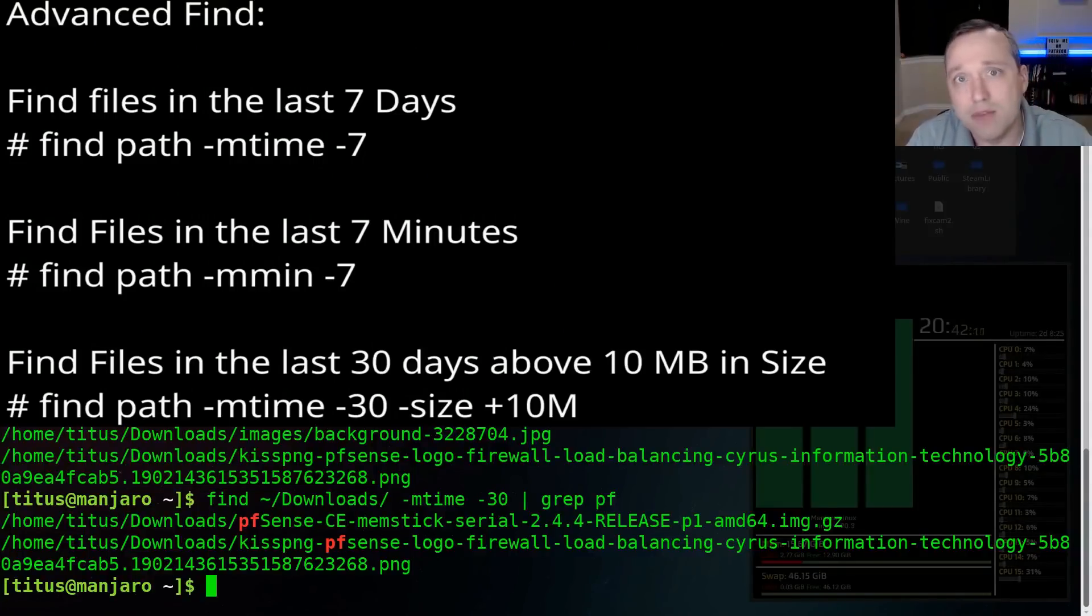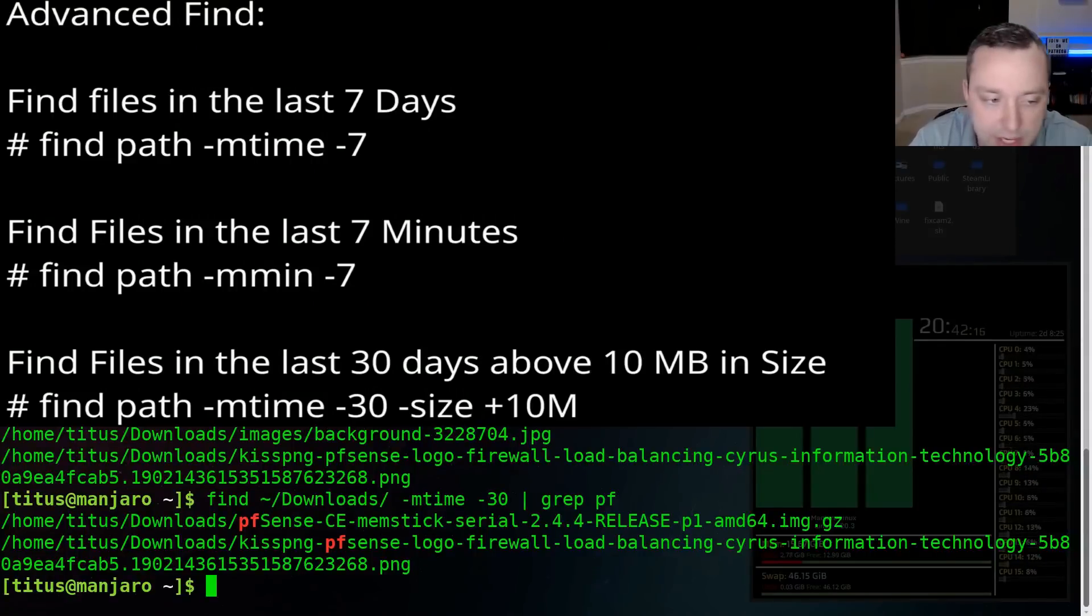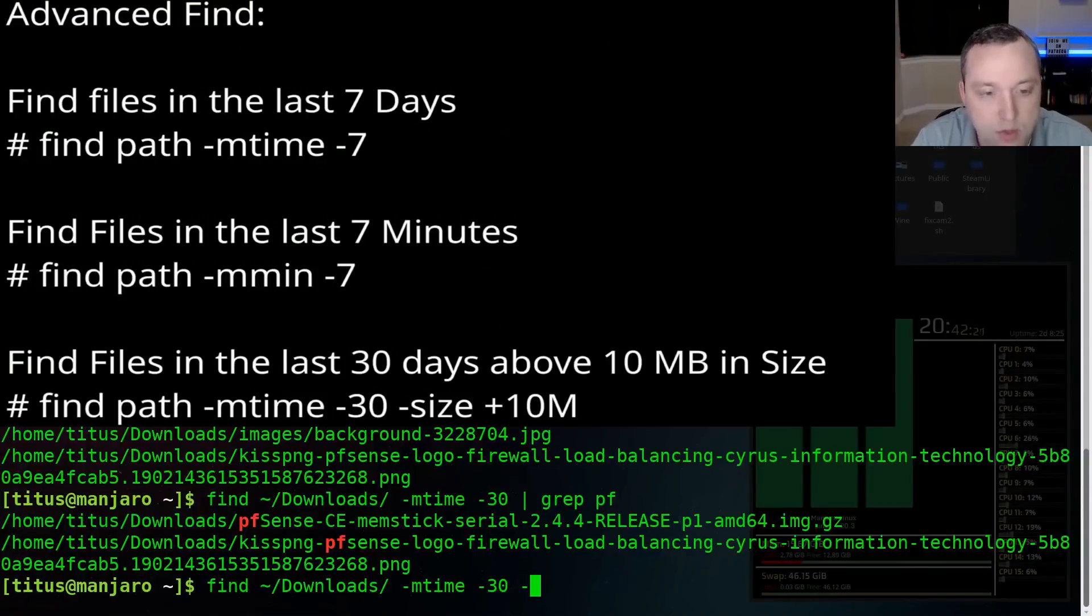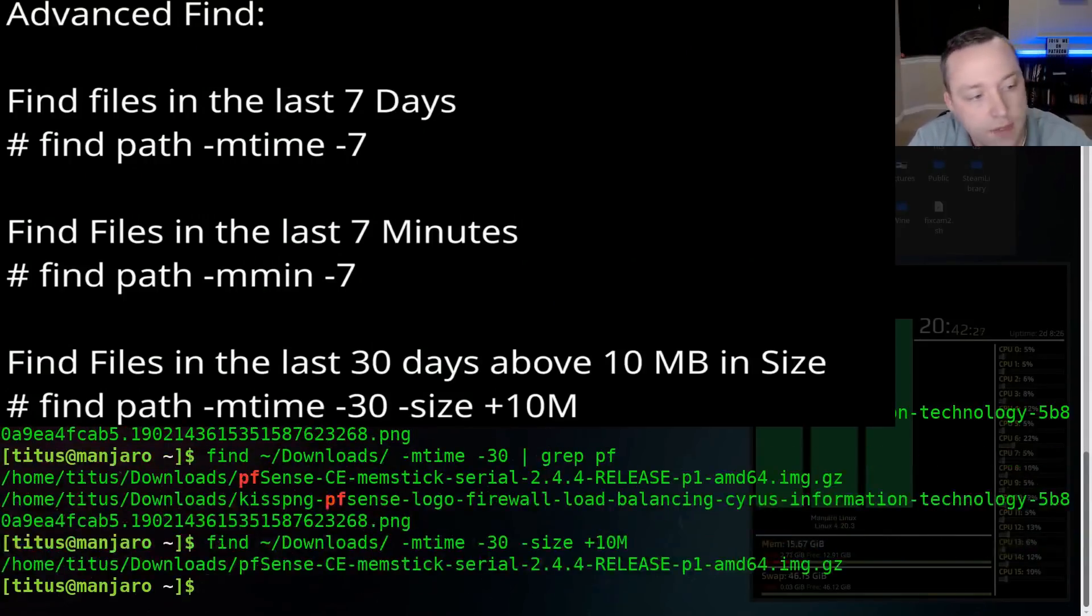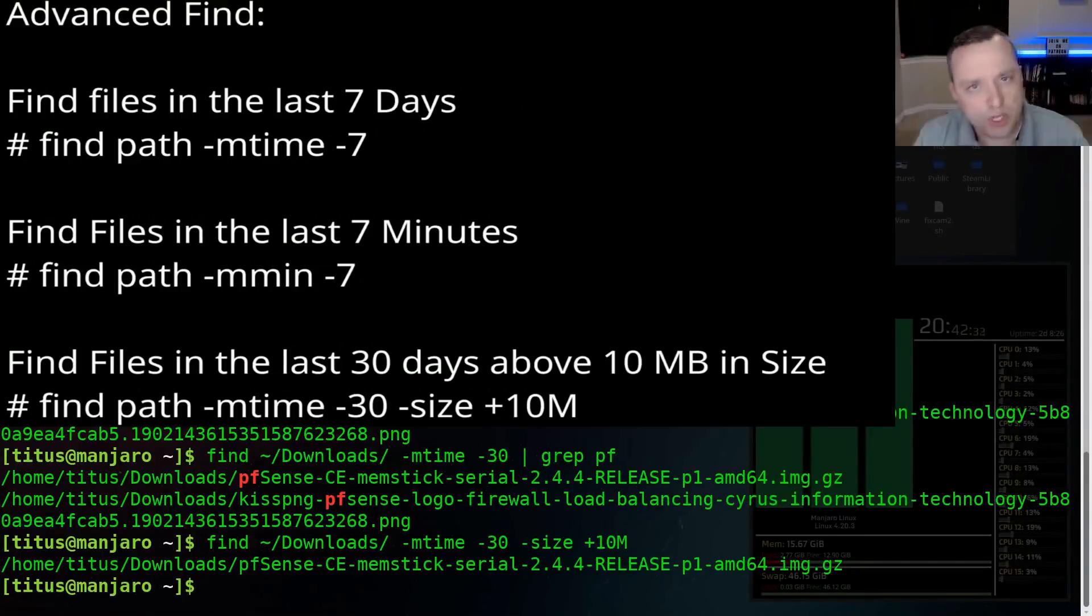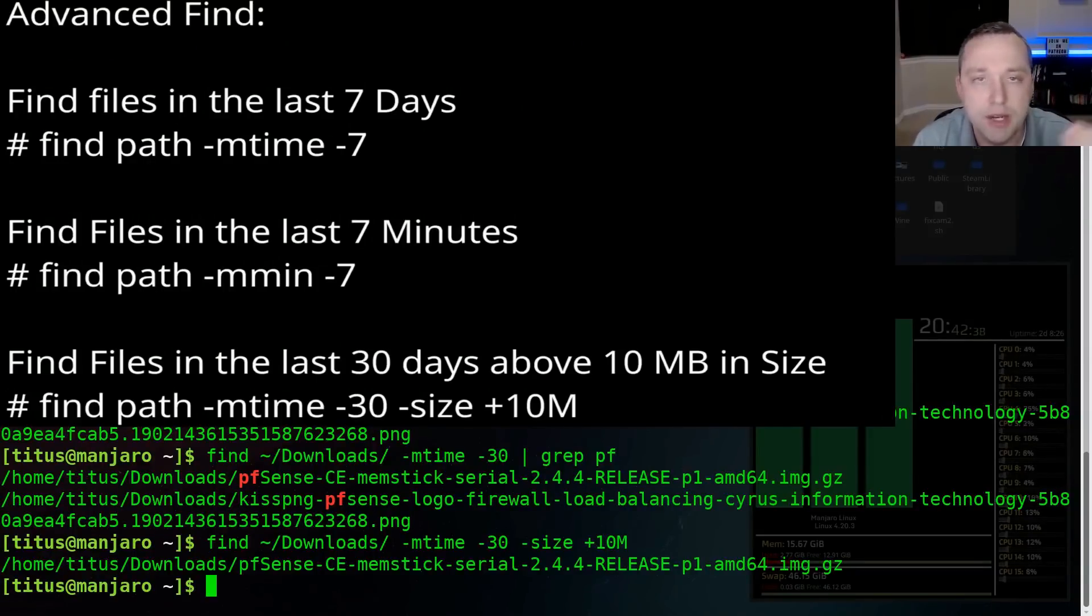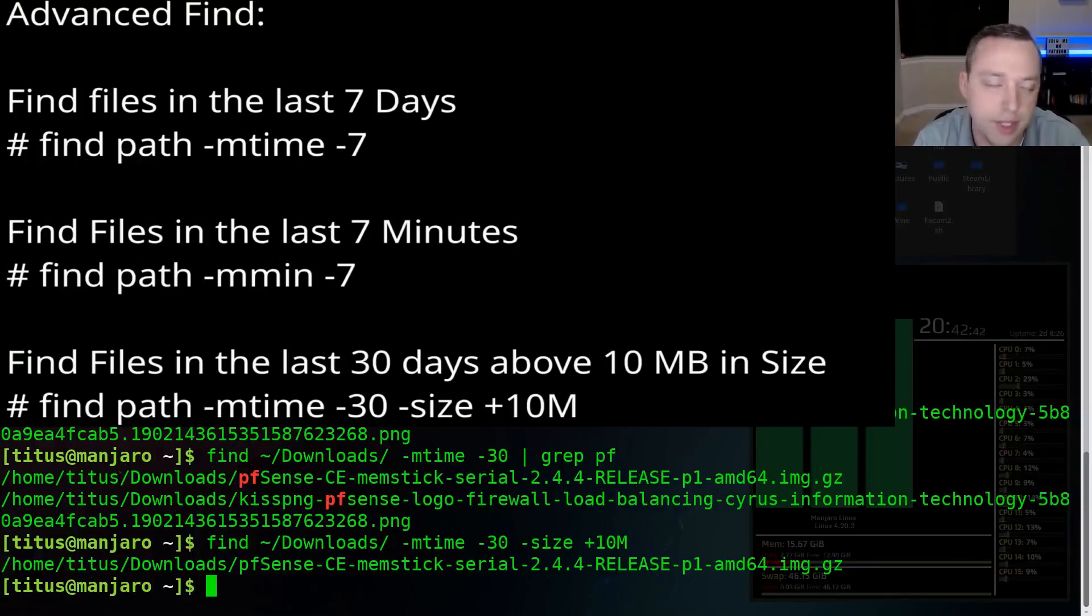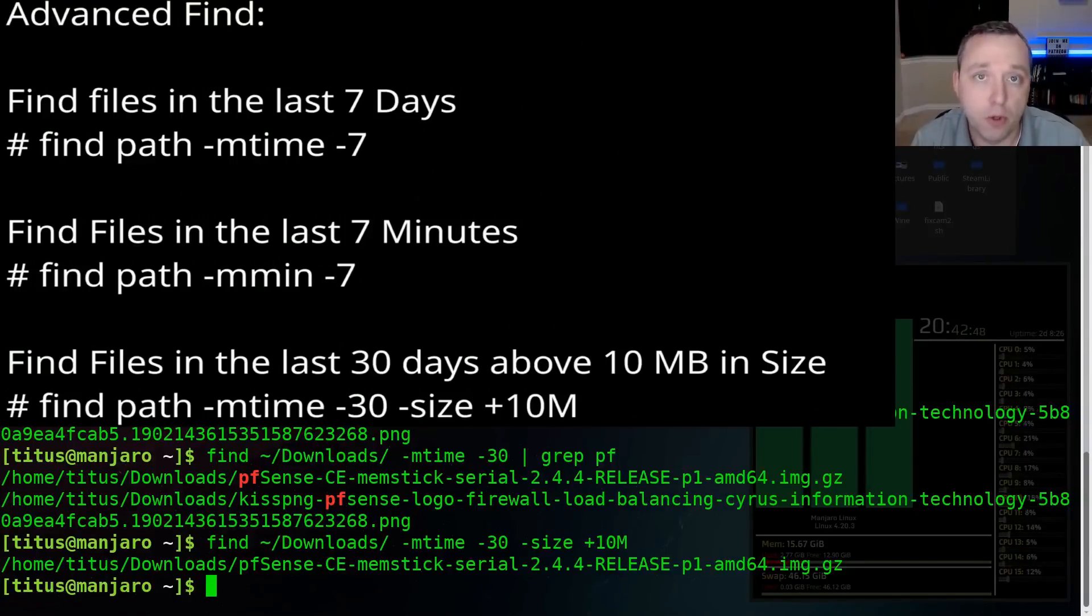Let's say in my downloads folder, I only wanted to grab stuff that was above 10 megs. So on top of this, let's say last 30 days and do size plus 10, plus meaning above 10 megs. And then it would only pull in this downloaded image that's above 10 megabytes. So that's really quick, but I hit the last day and you can change that minus to a plus if you wanted to look past seven days and nothing that's in the past 30 days or seven days.